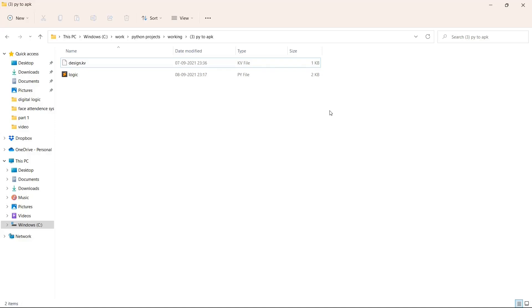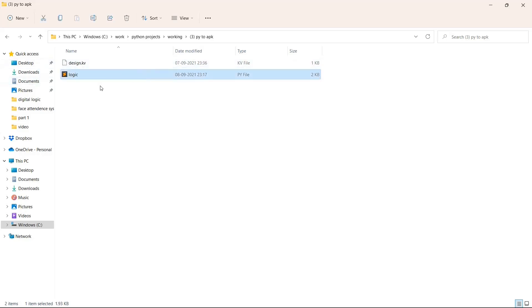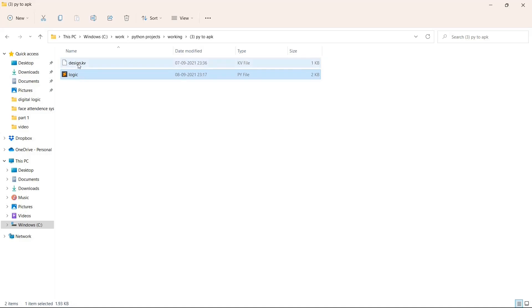Hello Python Programmers, so in this video we'll discuss how to create an Android application using Python, or basically we'll discuss how to convert a PY file to a .apk file. We'll be using these two files - the PY file and the KV file.